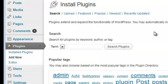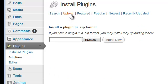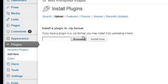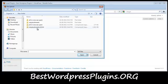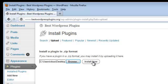Since we have the file saved on our computer, all we need to do is click Upload. We need to locate the zip file on our computer. I have it in my WordPress folder — here we go. I just click it and then hit Open, and then Install Now.